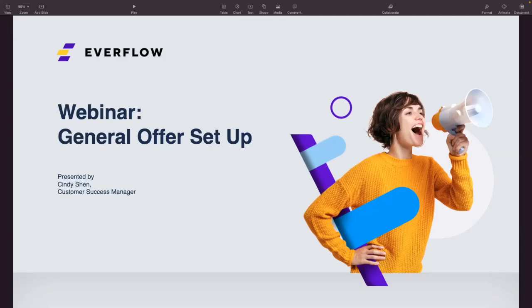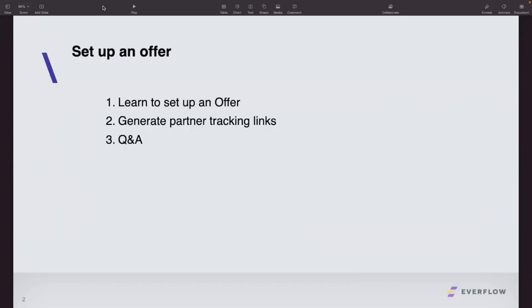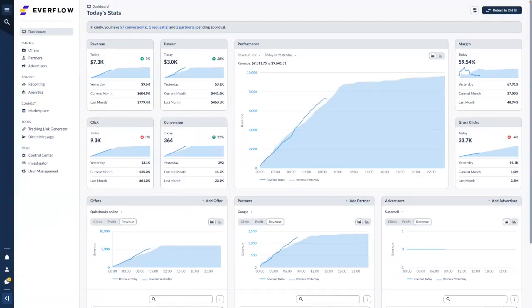Good morning, good evening everyone. Thanks for joining Everflow's webinar. Today's topic is general offer setup. We will cover two topics: first, you will know how to set up an offer after this webinar, and second, you will know how to generate a partner tracking link. Let's go to our demo account — here is the dashboard with the left side menu.